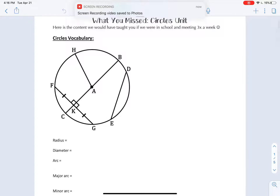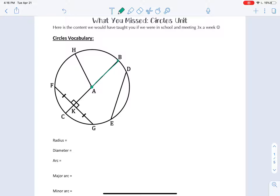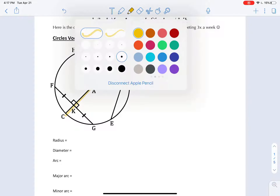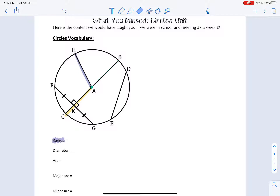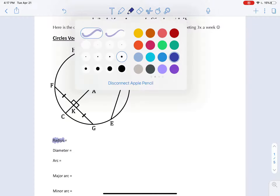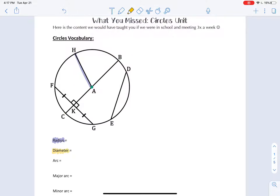First, we know what a radius is. It is a line segment whose one endpoint is the center of the circle and another endpoint is on the circle. We have lots of radii here, so we'll keep the one in blue and say that one's the radius. The diameter is a line segment whose two endpoints are on the circle and it passes through the center. Our example here is BC.